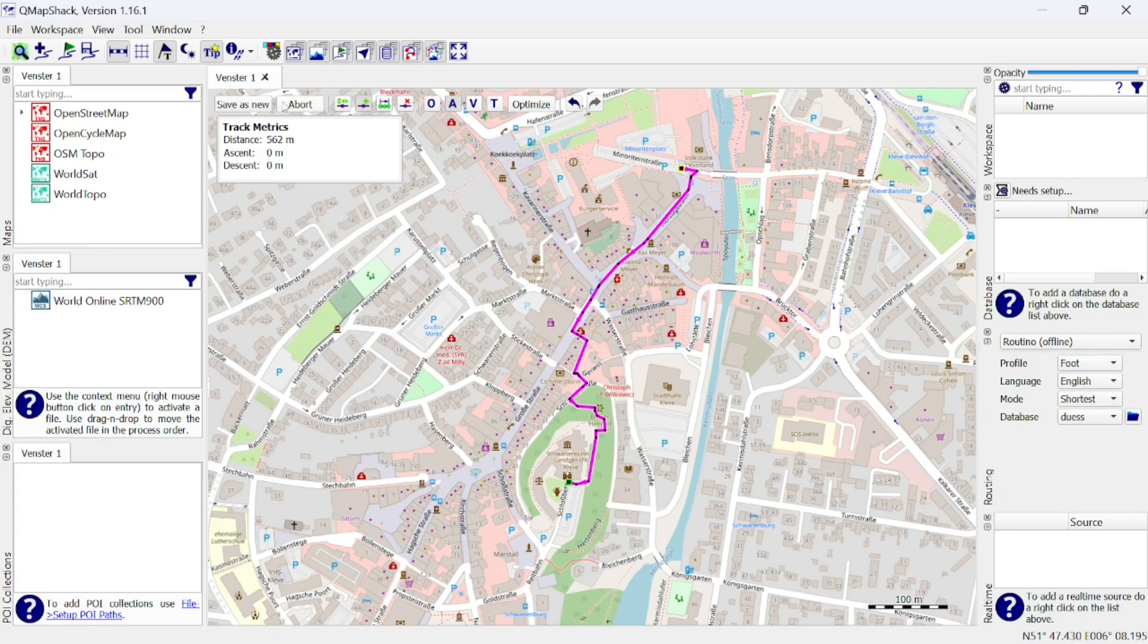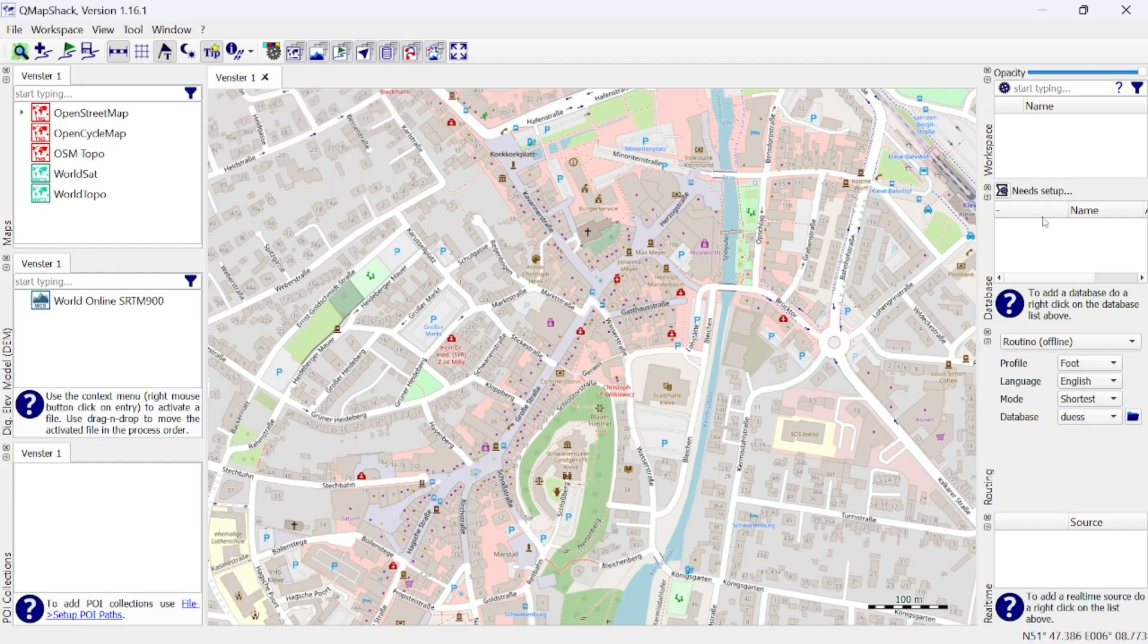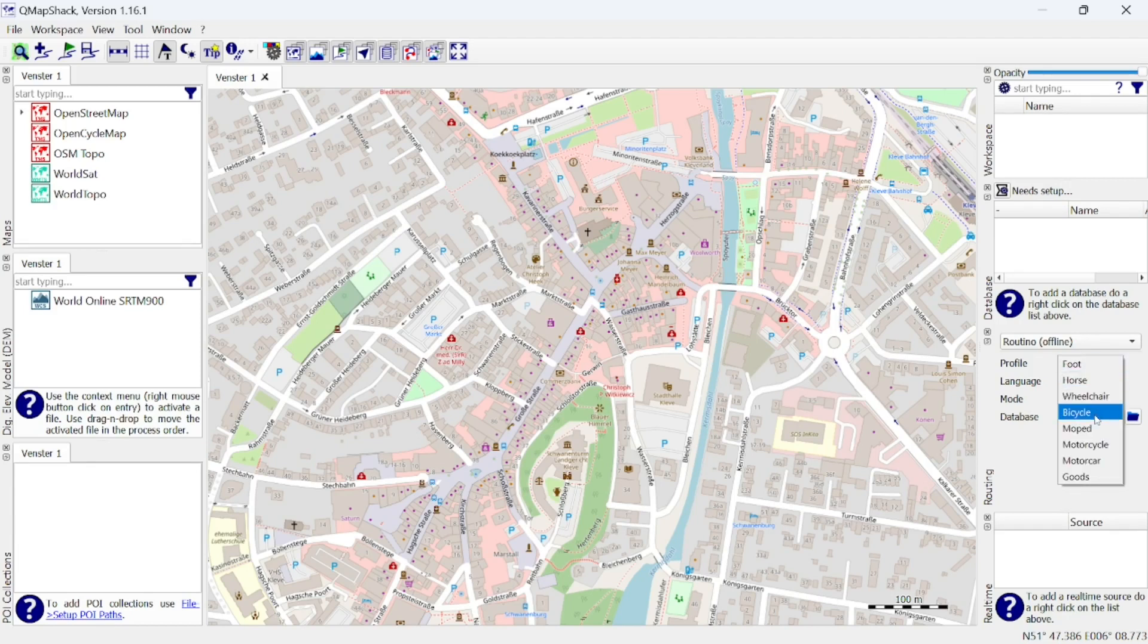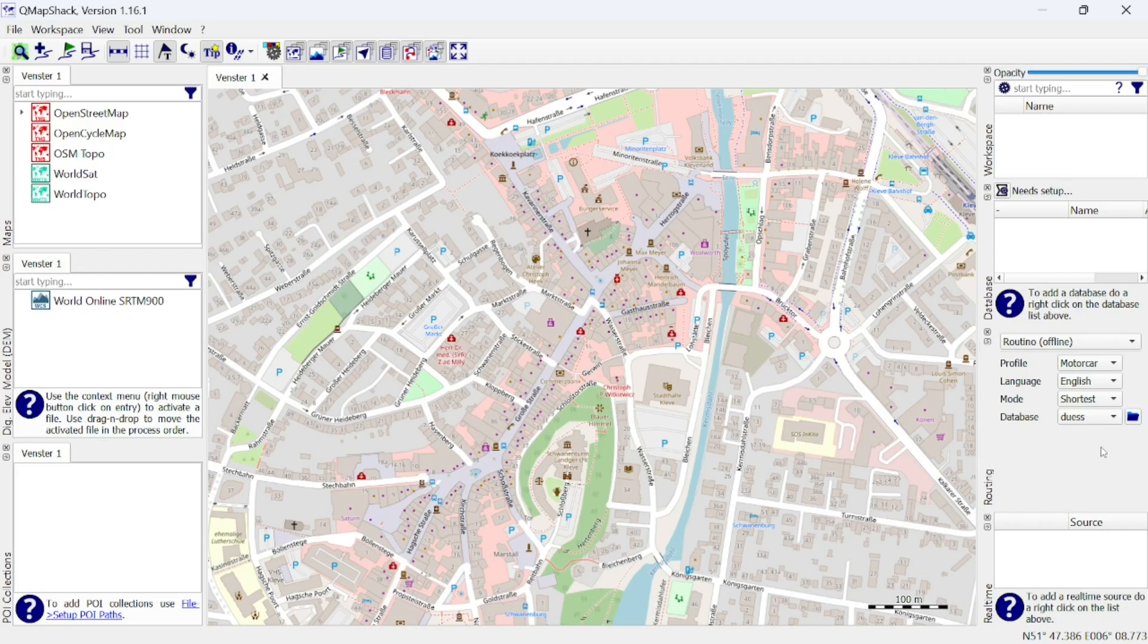We have now drawn a pedestrian track. We can easily change the transportation mode by selecting a different profile on the Routino panel. Let's make a car track.